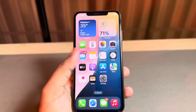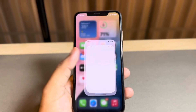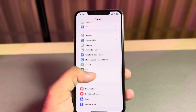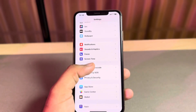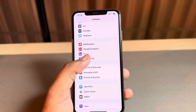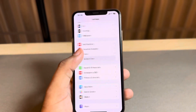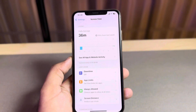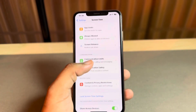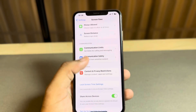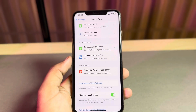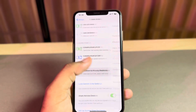First of all, you need to open your iPhone Settings app. In the Settings app, scroll down and you can see Screen Time — tap on that. After tapping Screen Time, scroll down again and tap on Content and Privacy Restrictions.